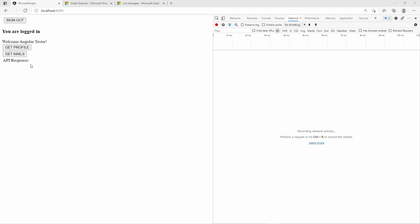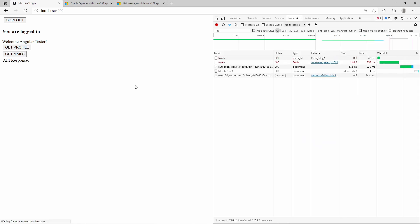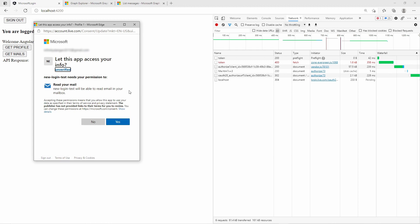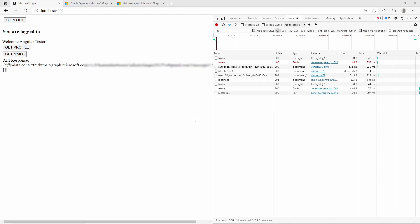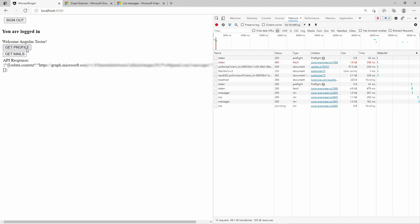Back at the web page, let's call the get mails API. I get another user consent window telling me the application wants to read my mails. I say yes, and now I get the response from the API. I can now click on get profile and on get mails both successfully. Now you know the basic idea of scopes — each API may require different permissions and you must provide them in the scope array to ask the user for consent.